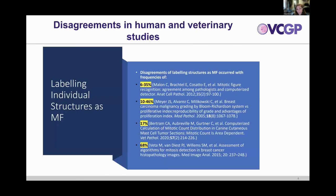Despite having these van Diest criteria, disagreements in labeling structures as mitotic figures occur with variable frequencies. In some of these papers — three from human pathology and one from veterinary — the ranges are pretty wide from 6% to 68% disagreement, which is quite significant.